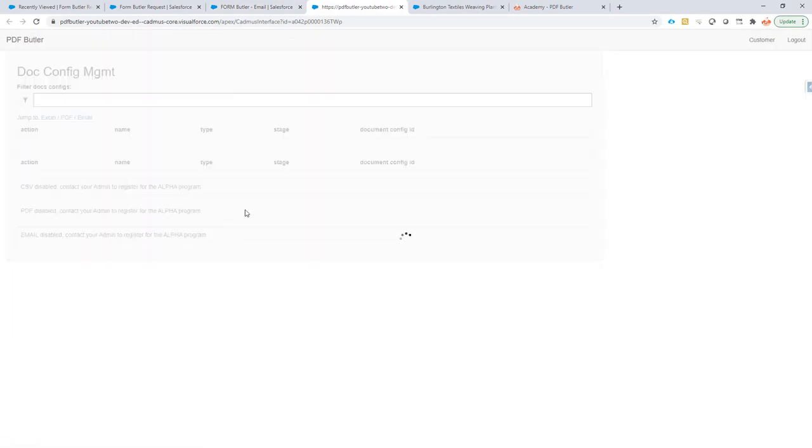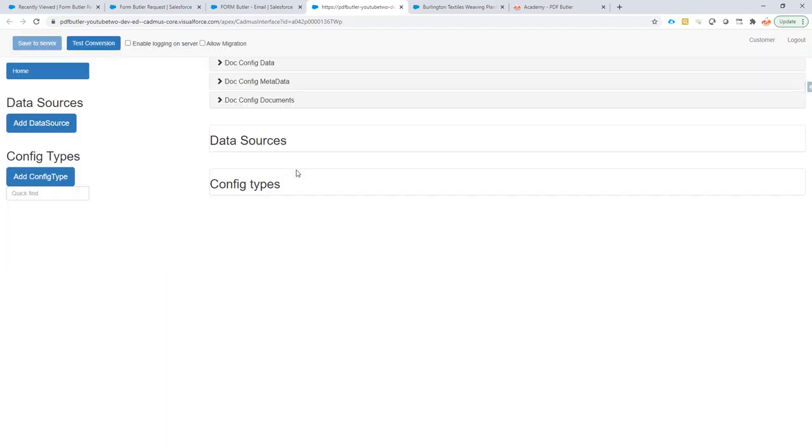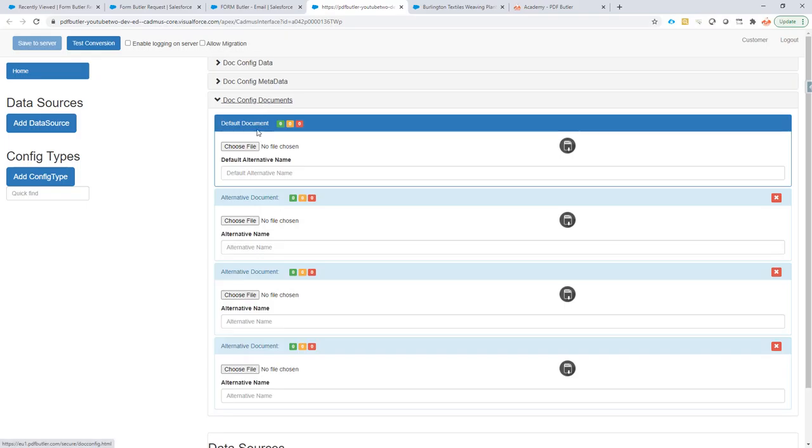Open our configuration screen. And now, we can get started on uploading all, setting all that we need.